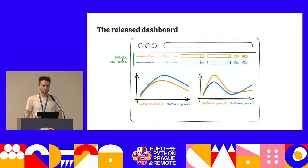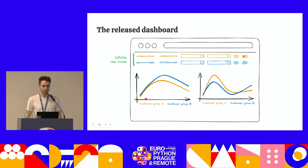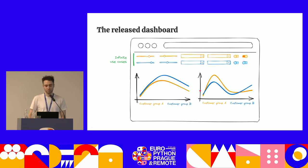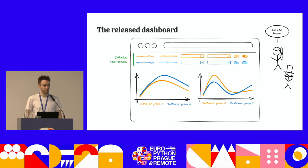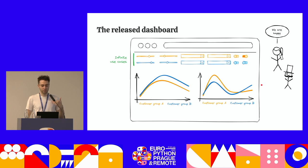By opposition with hard-coded filters, here you have an infinite amount of use cases. You can compare one customer with a lot of customers, you can compare a group between a group. When we released this dashboard, users were very happy because this pattern was actually very ergonomic — the users could dig into data in a way they could not before, and they could really compare customer performances.